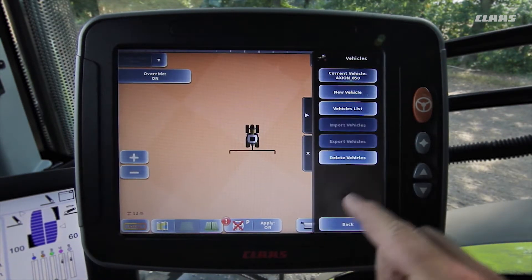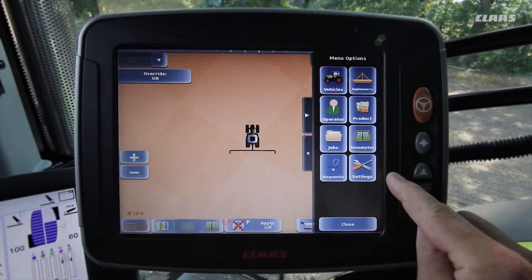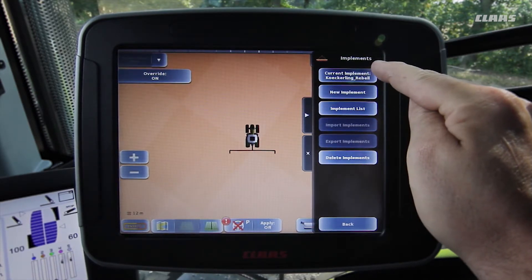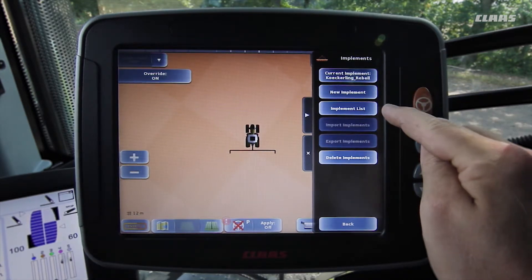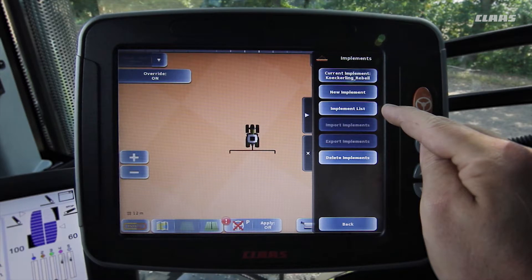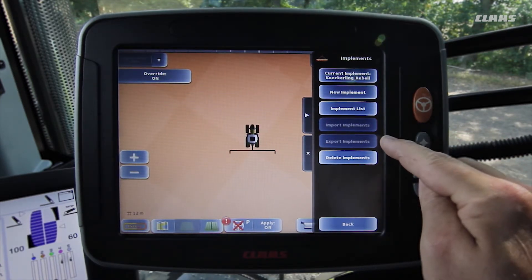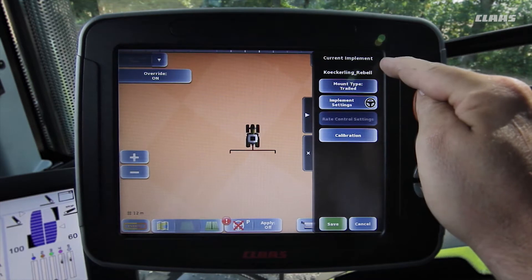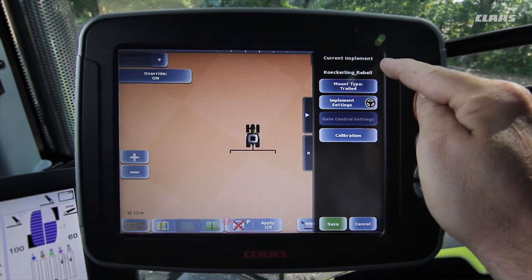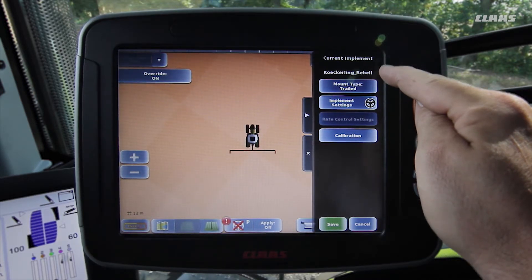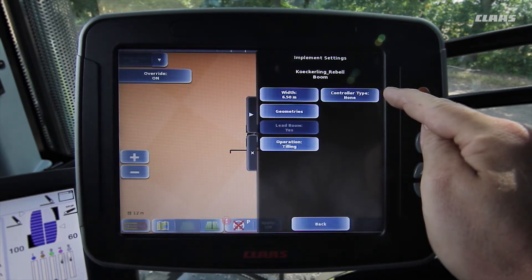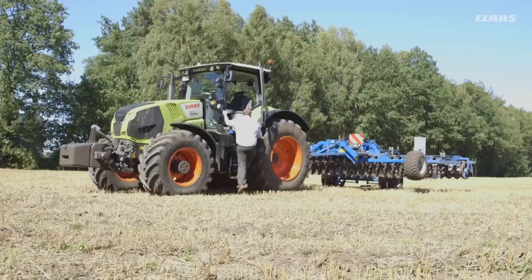Today we are going to work with a mounted short disc arrow. To do this we open the device menu. Here we can select the current device, create a new device, select a previously created device from the list, import or export devices via a USB flash drive, and if necessary also delete devices. We now click on the current device to edit the settings of our short disc arrow. In this menu we define the type of attachment and then access the device settings. With this piece of equipment it is important to enter the actual working width, as well as the working position and the axle position. If you are in any way unsure, it is a good idea to measure these again.